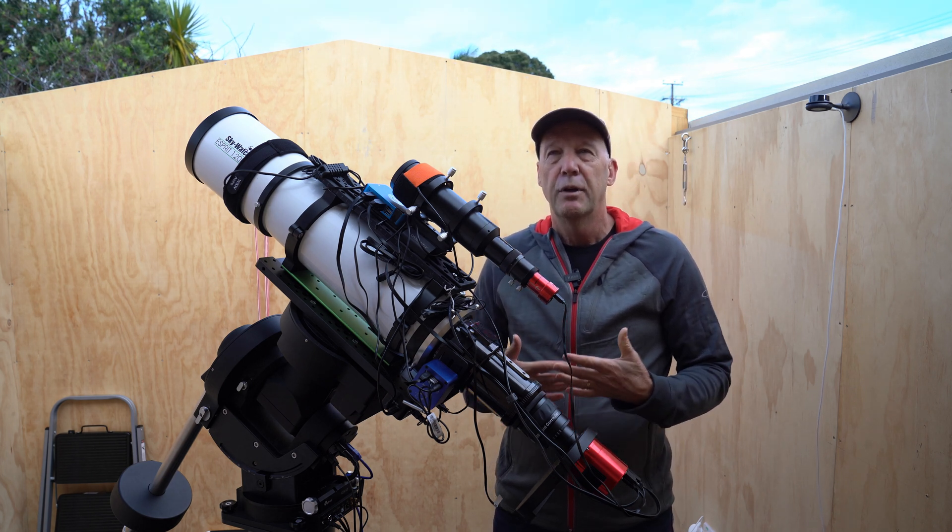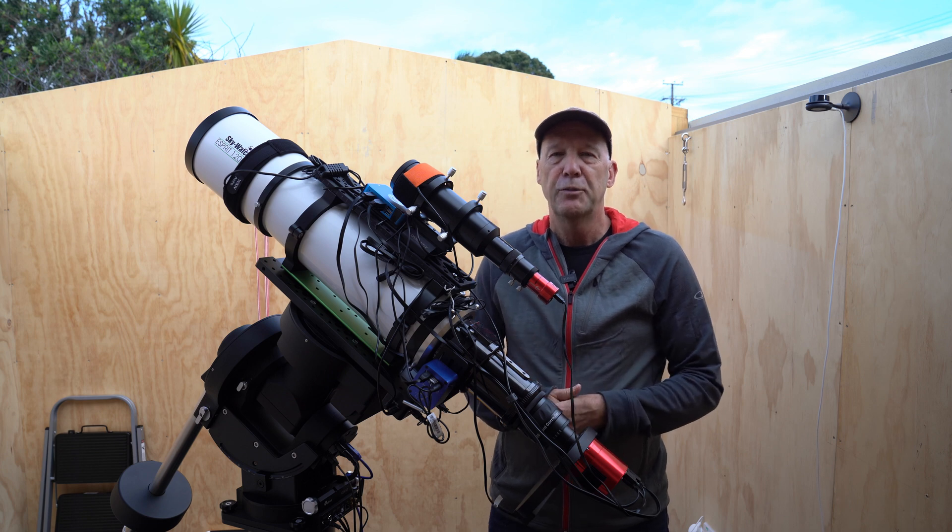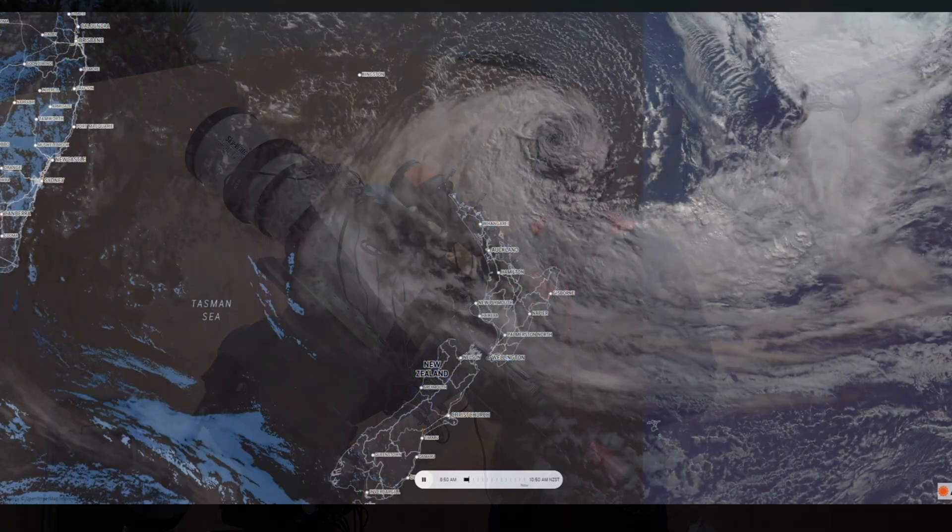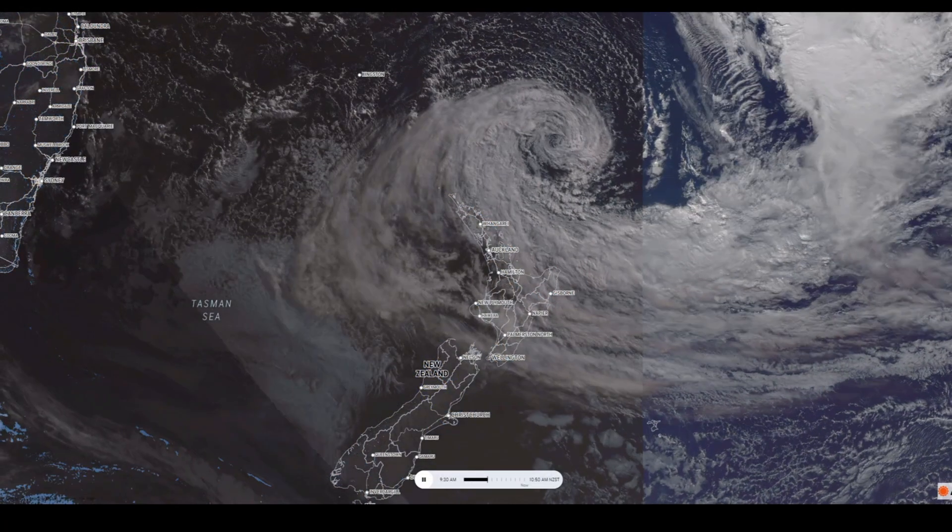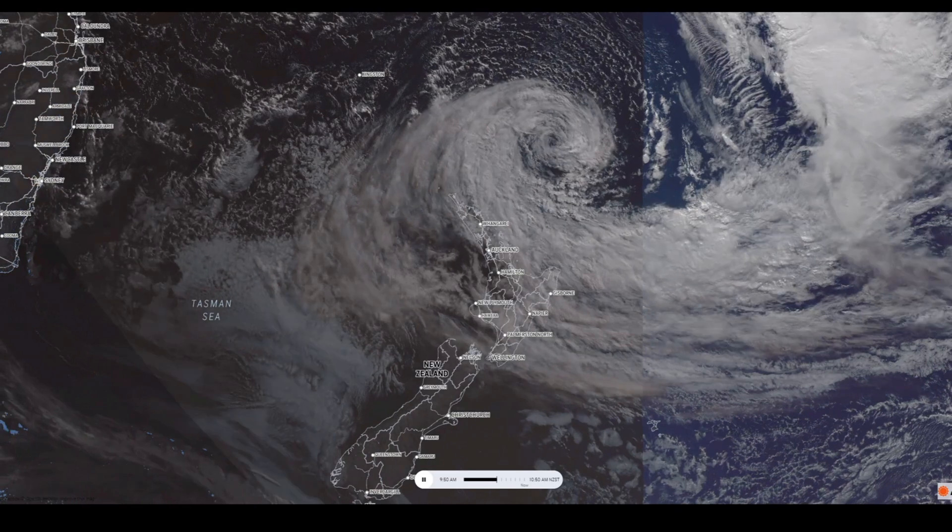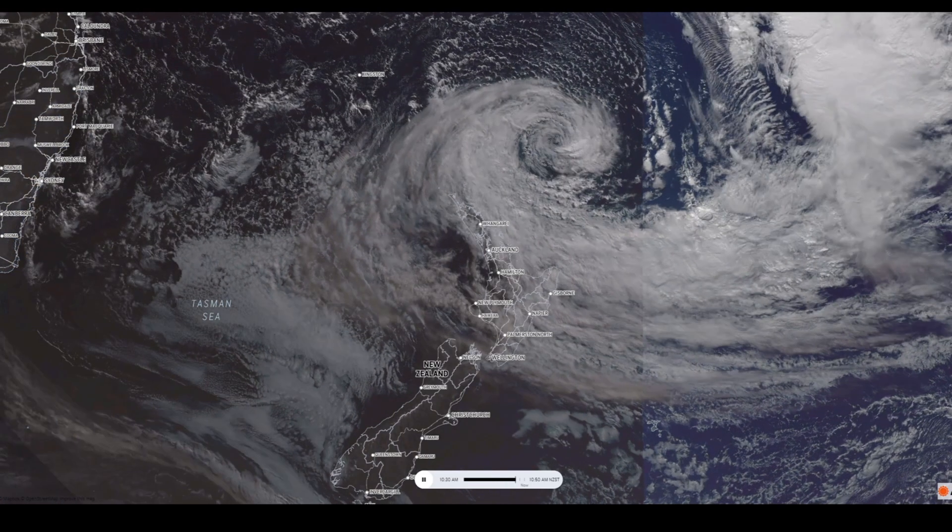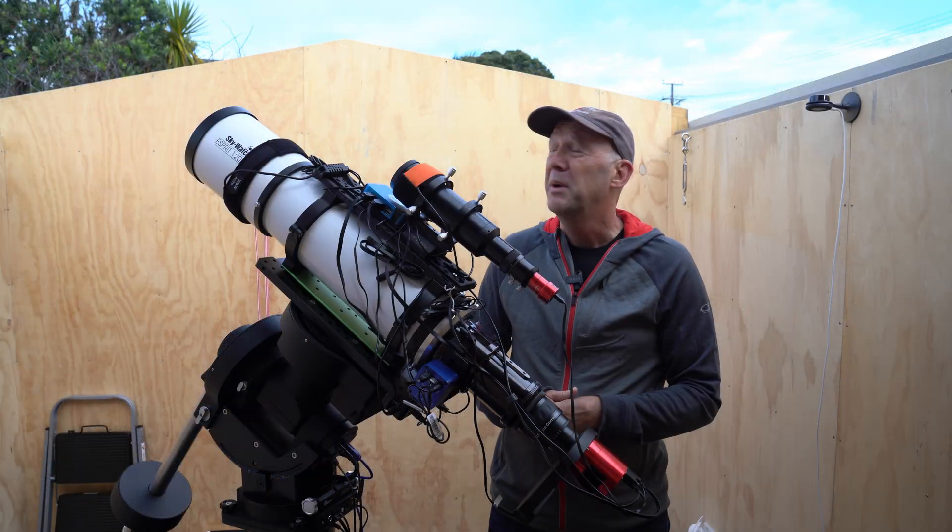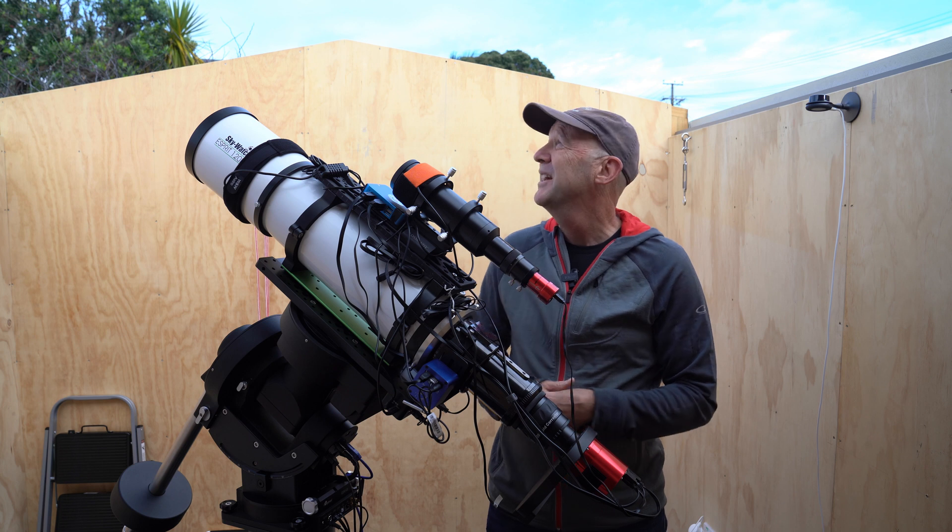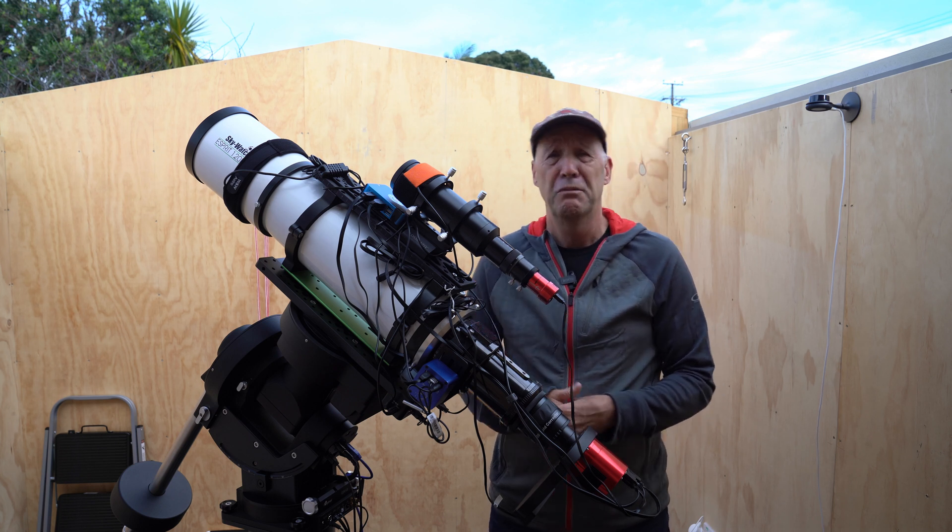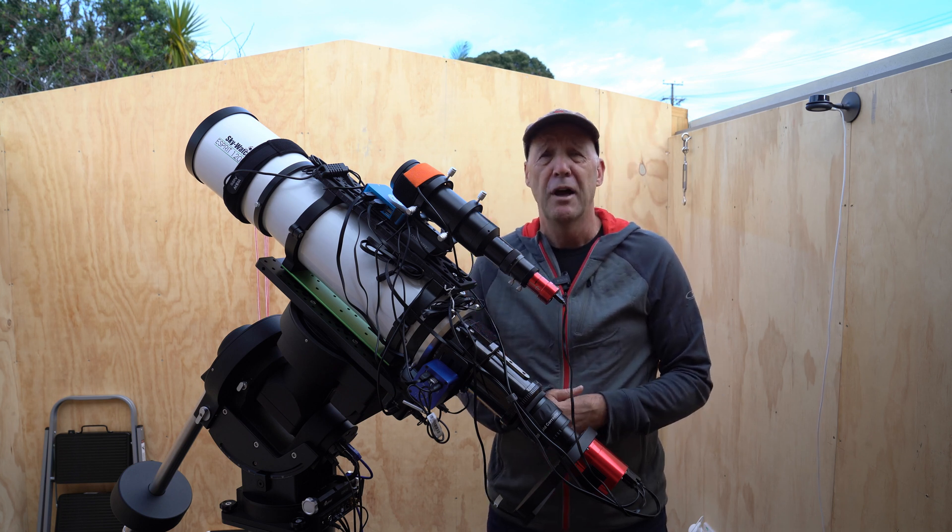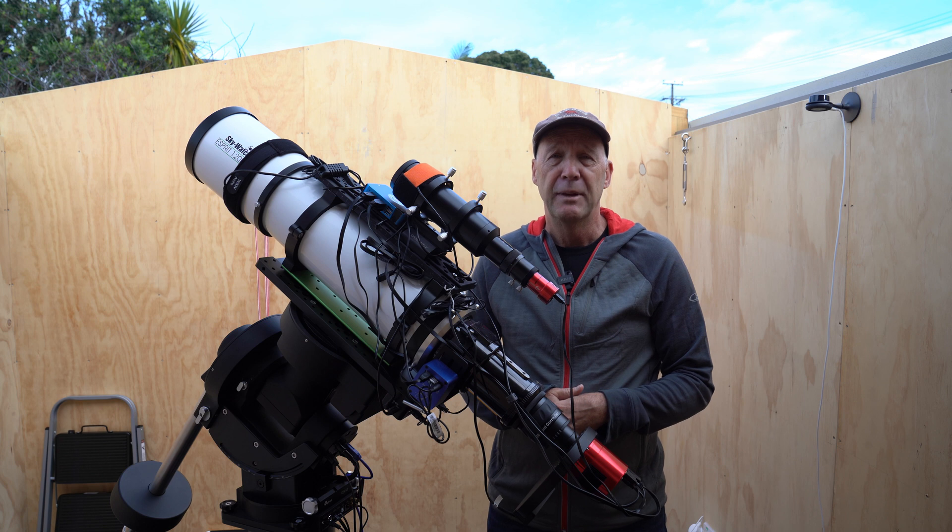Now we're supposed to be right in the middle of a subtropical storm coming down from the north, and it was supposed to be like 100% rain, strong winds. We've got a bit of wind but I can actually see a reasonable amount of blue sky, so not really sure what's happening there.